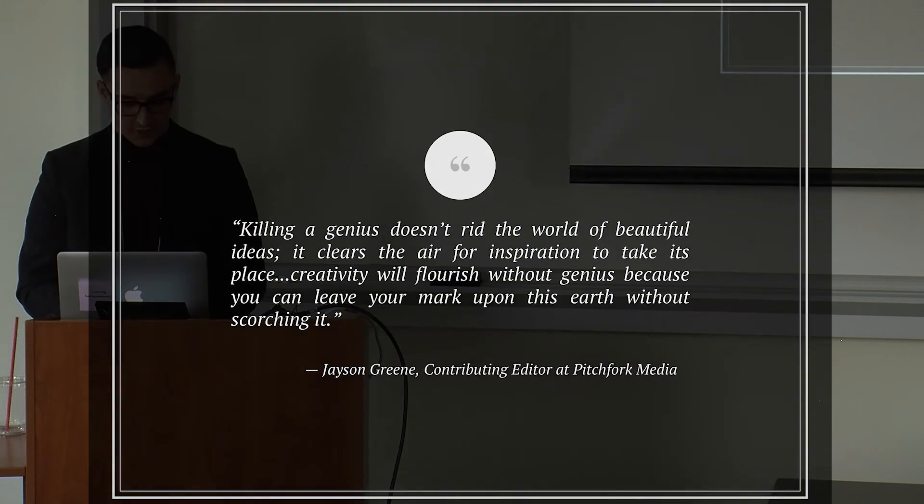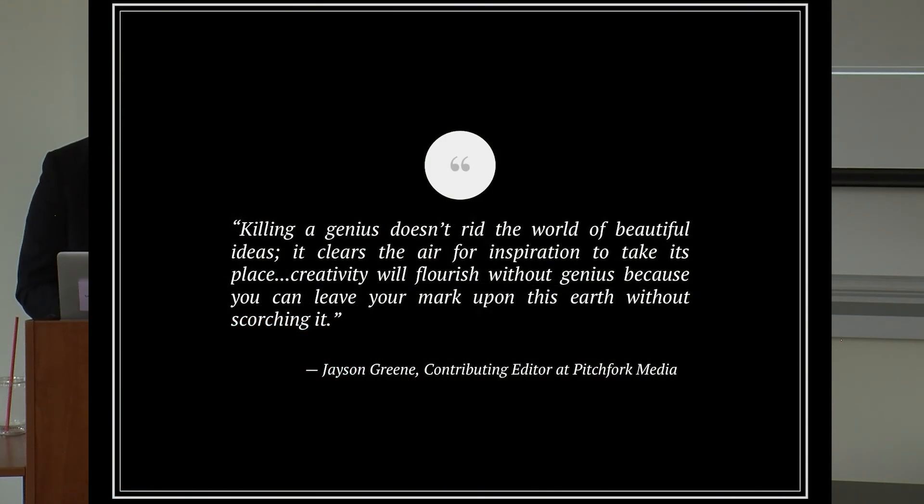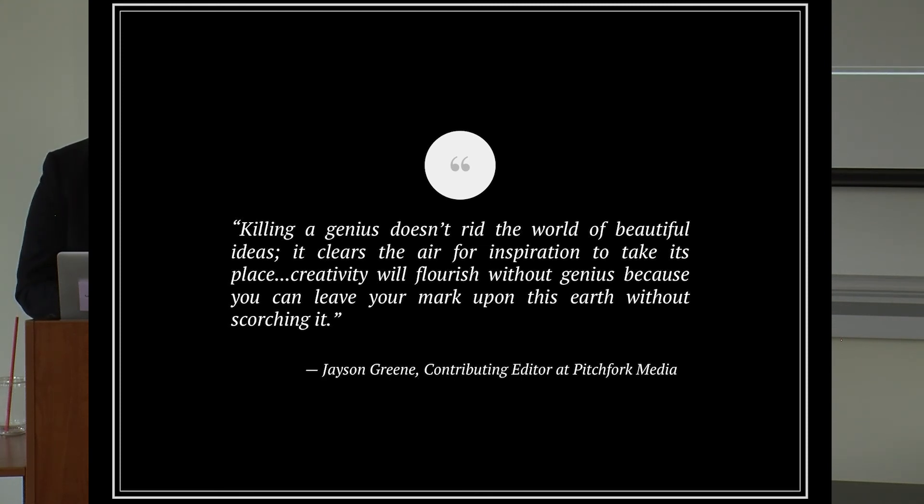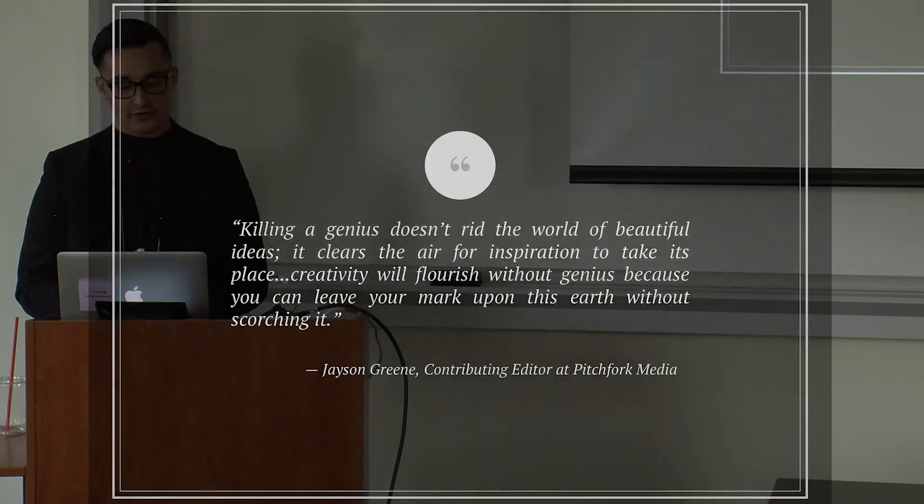All of this to say, the creator world can and will survive without artistic gods, kings, overlords, and untouchable figures like Kanye West. In an article published by Pitchfork earlier this year, top music critic Jason Greene states in his piece titled Kanye West and Why the Myth of Genius Must Die. He says: killing a genius doesn't rid the world of beautiful ideas. It clears the air for inspiration to take its place. Creativity will flourish without a genius because you can leave your mark upon the earth without scorching it.